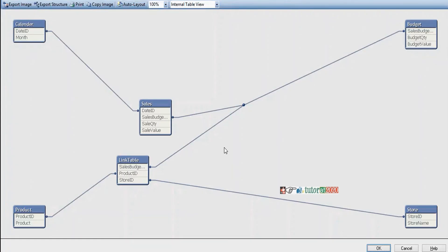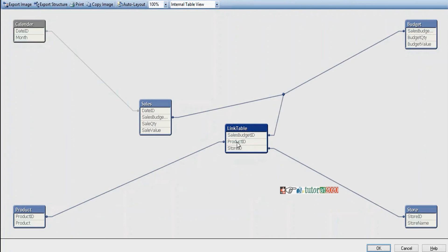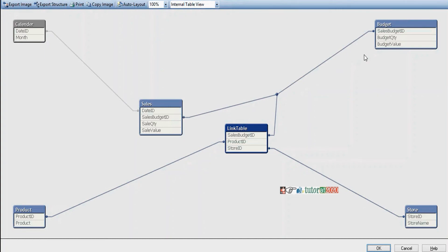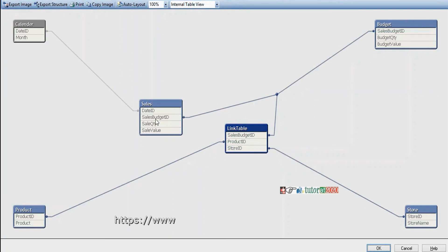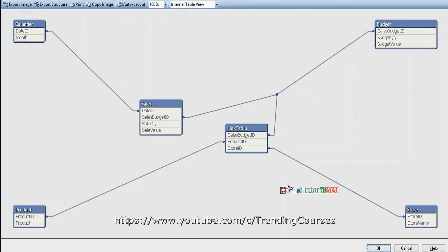Now if you go to the table viewer, there are no more synthetic keys. We have created a new link table using the common fields. First we created unique key fields in both sales and budget fact tables using AutoNumberHash256. After creating the link table, we dropped the common fields from both tables. Sales and budget are now related through the link table via the sales_budget_id unique key field. This is how we create link tables to resolve synthetic keys.